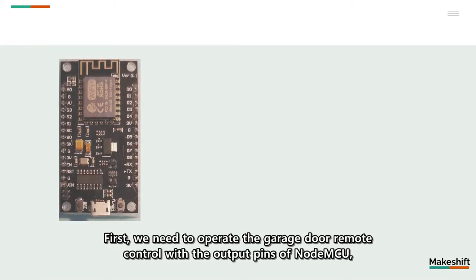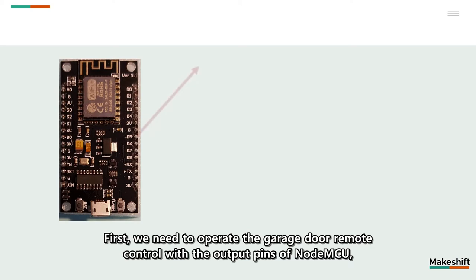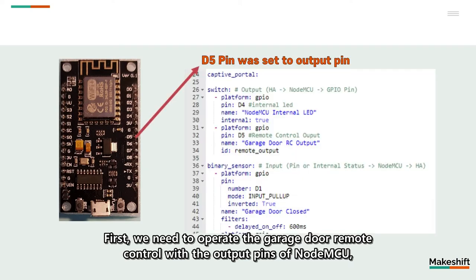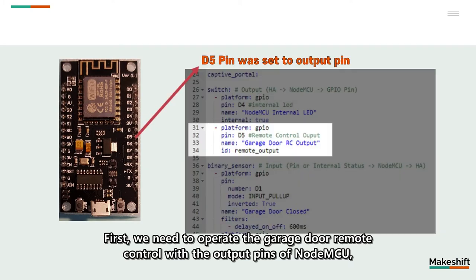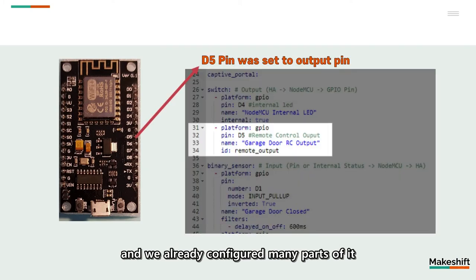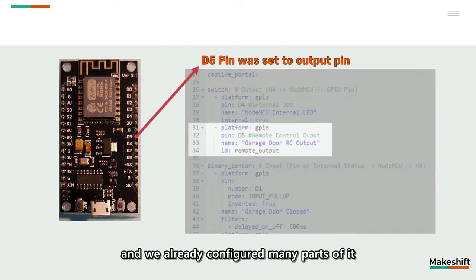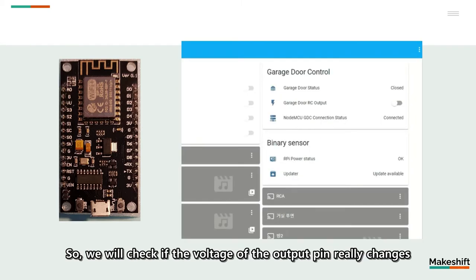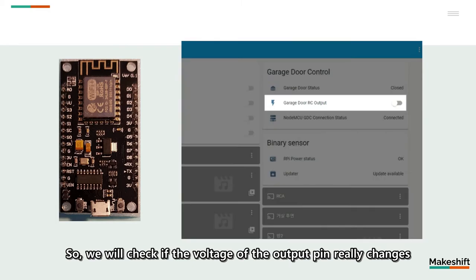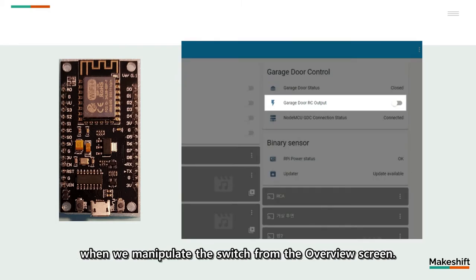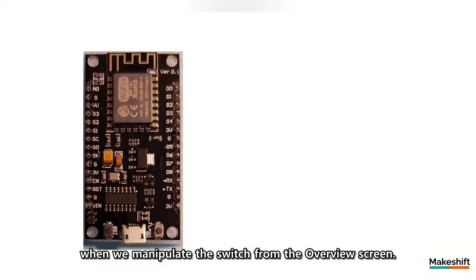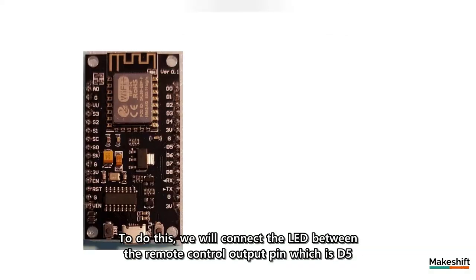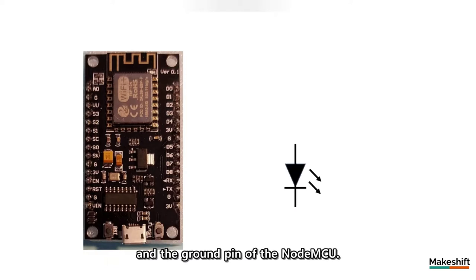First, we need to operate the garage door remote control with the output pins of NodeMCU and we already configured many parts of it using switch in the first video of the garage door automation. So, we will check if the voltage of the output pin really changes when we manipulate the switch from the overview screen. To do this, we will connect the LED between the remote control output pin which is D5 and the ground pin of the NodeMCU.